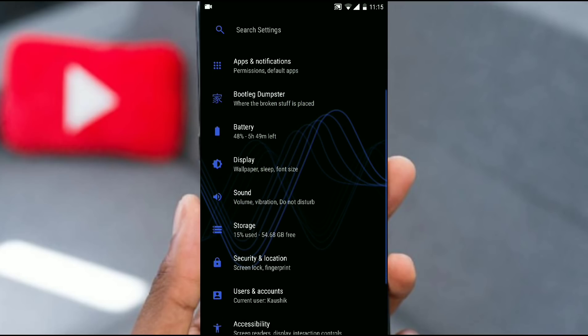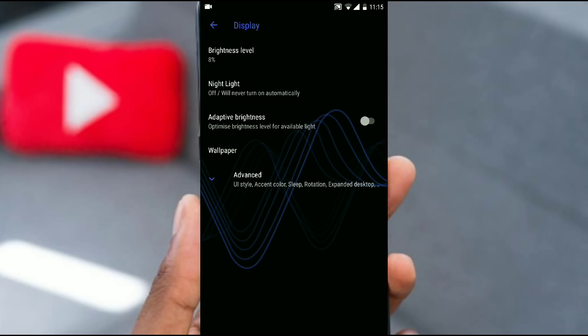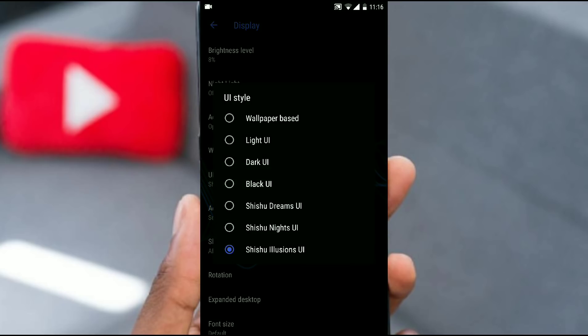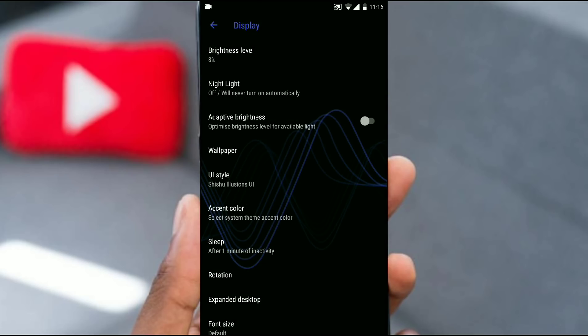Let's first jump into the display. After going into display you get this advanced option in which you get the UI style. Basically there are four UI that are present in each and every ROM: wallpaper based, light, dark, or black. But this provides different another three UIs: shizu dream UI, night UI, and illusion. As you can see I'm using the illusion UI, so this is something different that this ROM provides.